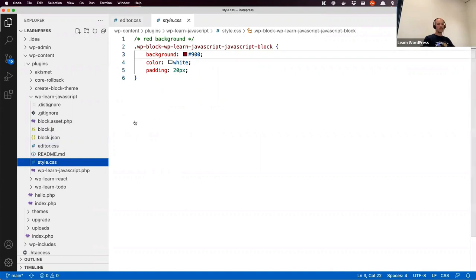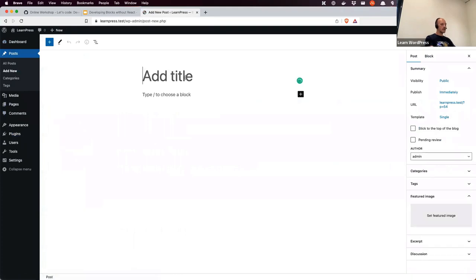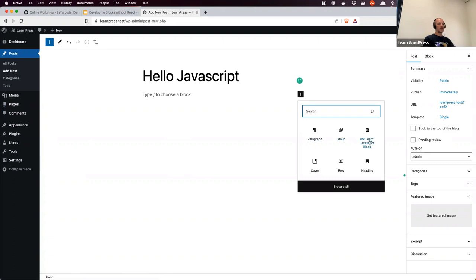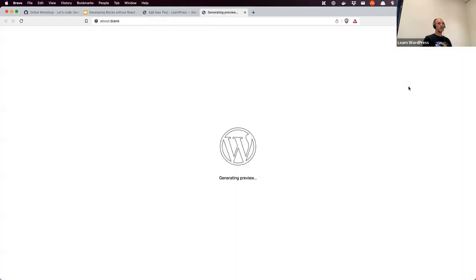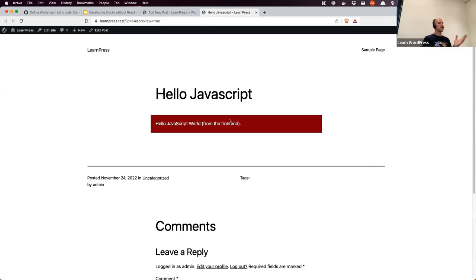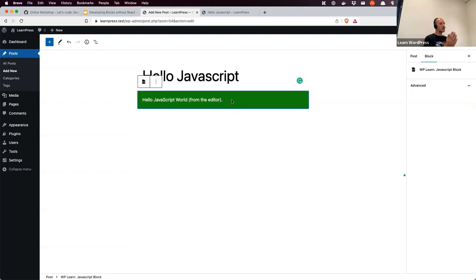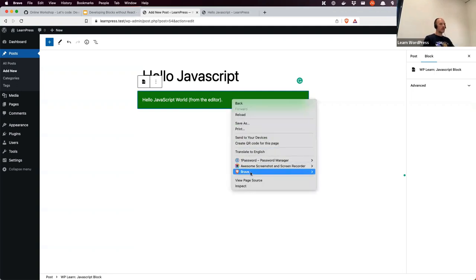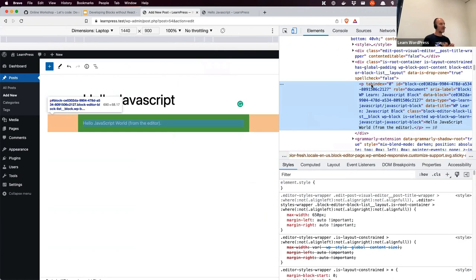Let's have a look at what that looks like. I'm going to a post and creating a new one — there's the Learn JavaScript block with green background, white text, and padding in the editor. Previewing on the front end shows the red background with different text. We can't edit the content currently, only move or remove the block. So we need to implement attributes and the rich text component to allow editing.